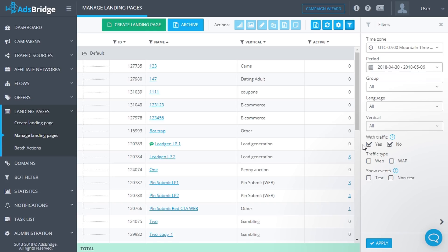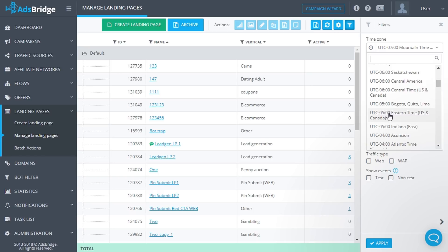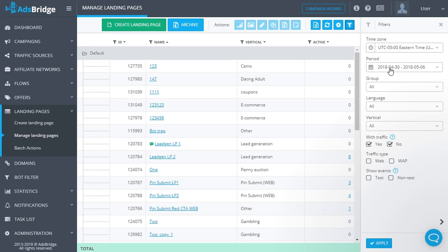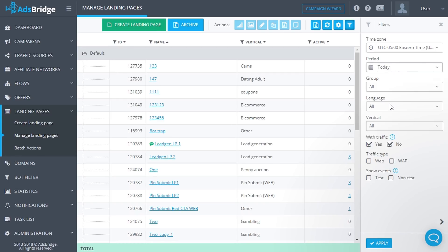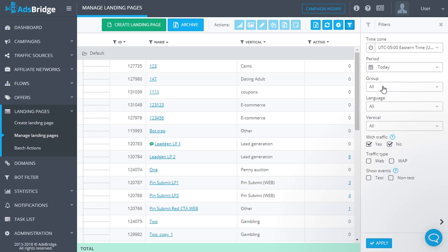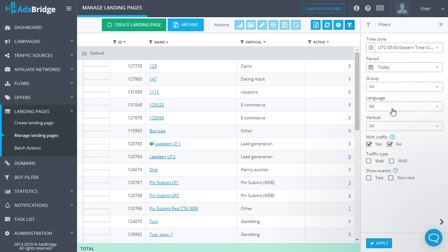Upon clicking the 'Filters' button, you will see a side menu where you can edit the view of the statistics. Available filters include: 'Time Zone' — the time zone in which you would like your statistics to be displayed; 'Period' — the time period you would like to see in the statistics; and 'Group' — in the drop-down list you can select a group of landing pages for which you would like to see statistics. By default, all groups are chosen.